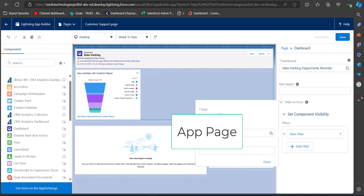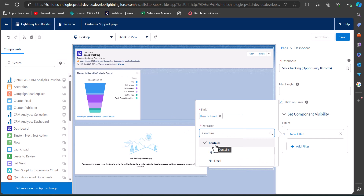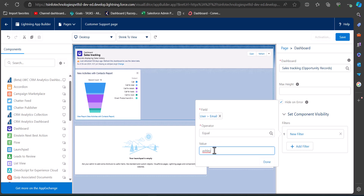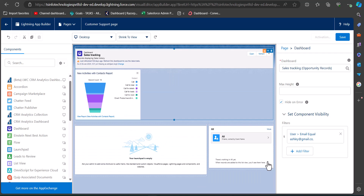After selecting those fields, click Done. The operator can be set to Contains or Equal, and the value will be the email of the user for which you want to make this component visible. After applying the filter, click Done.